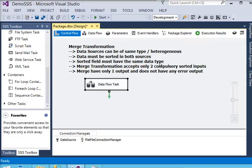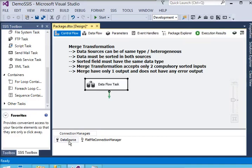The sorted field must have the same data type. That means if there are two sources and the join column is your customer ID, it should have the same data type. Merge transformation accepts only two compulsory sorted inputs — if there are more than two inputs, you need to use Union All to combine them. Merge has only one output and does not have any error output. The merge is similar to joins in SQL Server.